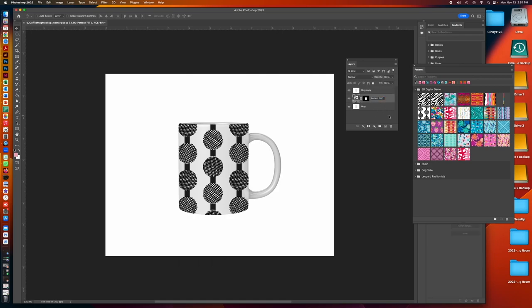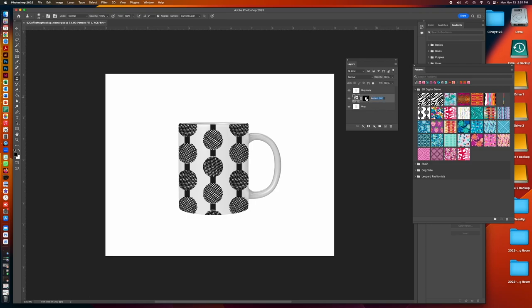And then I can also name my pattern. This is the dot stripe black and white.